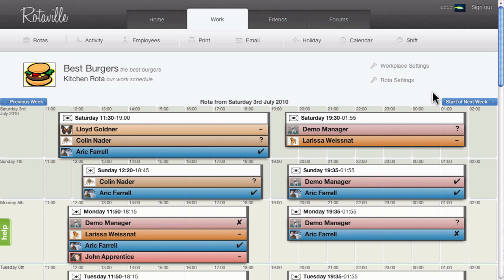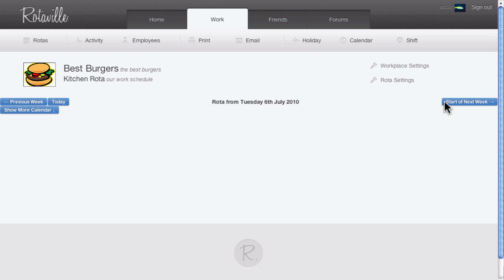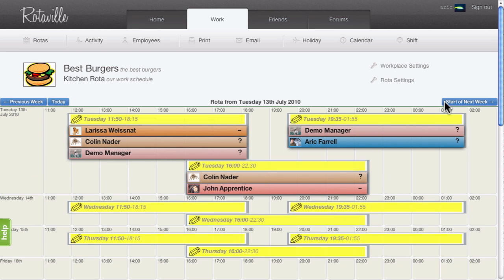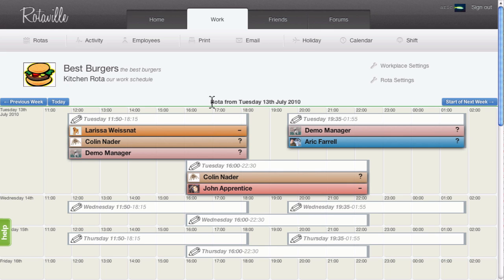To change the date of the week that is being printed, use the navigation link at the top of the rotor. You can skip forward to future weeks. Each week starts on the day of the week set as the first day of the week by the manager in rotor settings. The date displayed on screen will match the date used in the generated PDF.